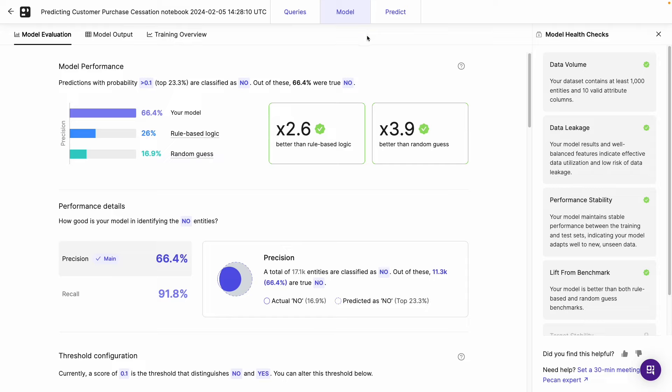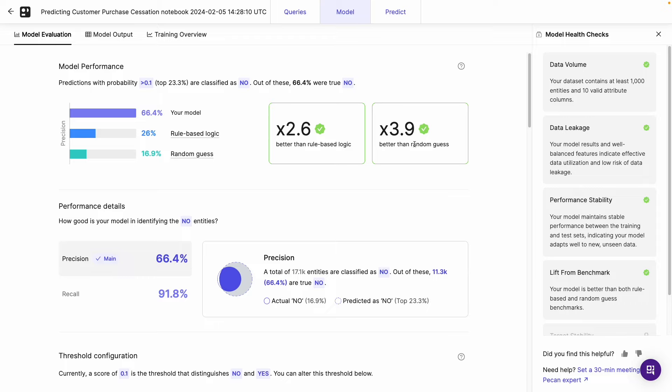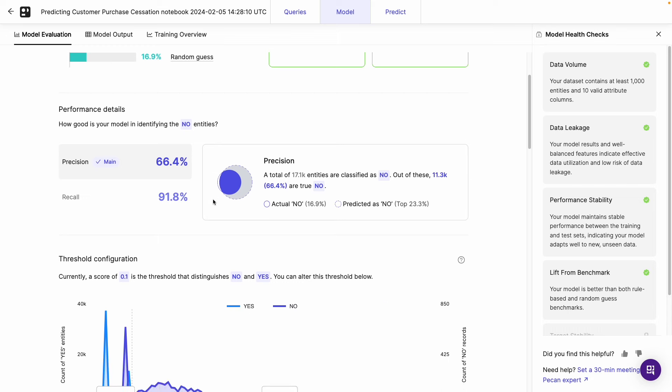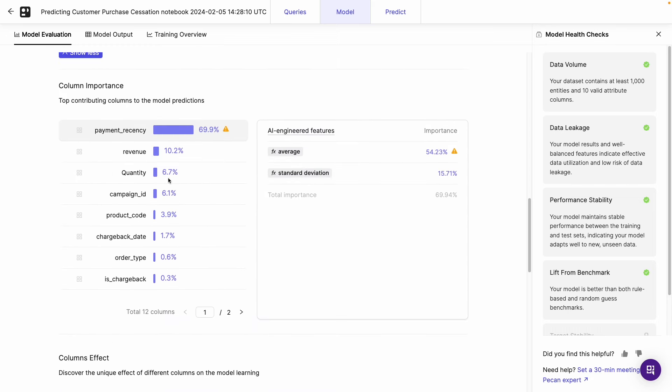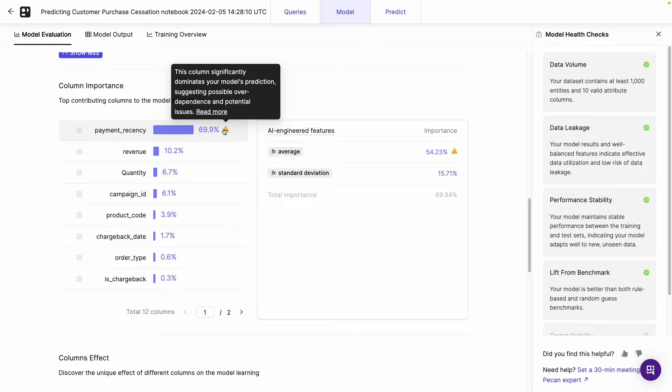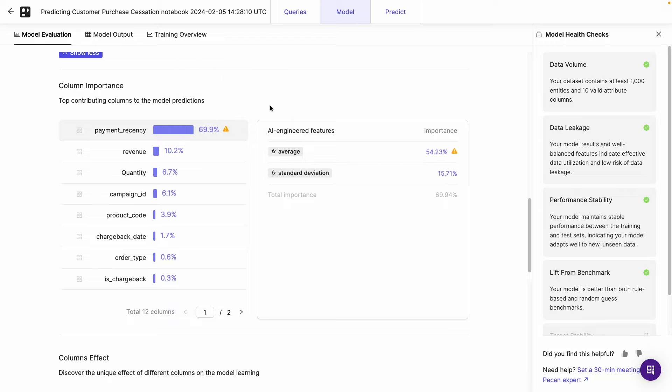Once that's run, we end up in the model tab, where first off, we can see the model's evaluation. In terms of its performance, we can see it has a precision of 66.4%, which is 2.6 times better than rule-based logic, and 3.9 times better than a random guess. We can see other things like the performance details, threshold configuration, and also the top contributing columns to the model predictions. We can see here that payment recency is contributing 69.9% of the model's prediction. So we can see here this column significantly dominates your model's prediction, suggesting possible over-dependence and potential issues. We'll sort that out in a minute.